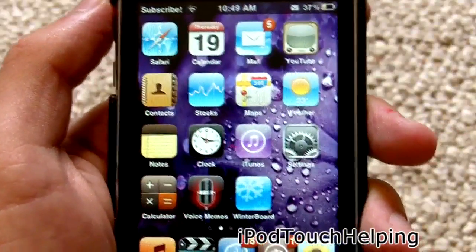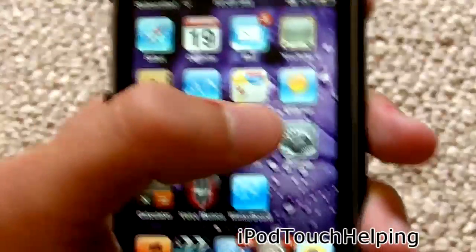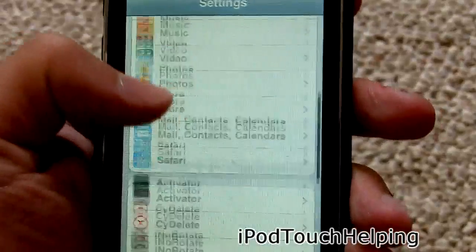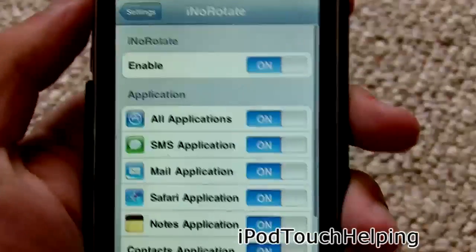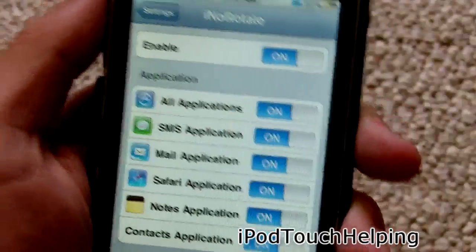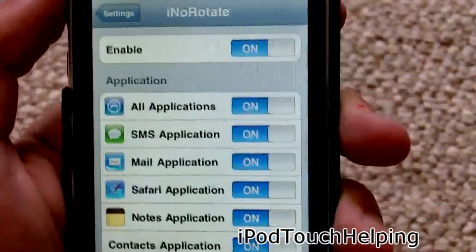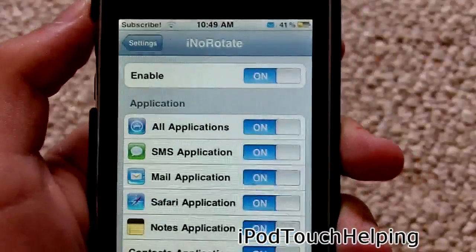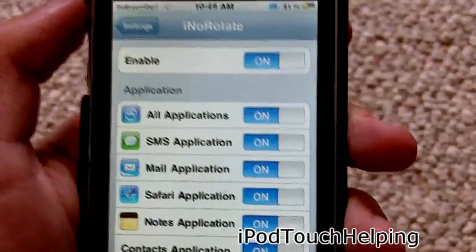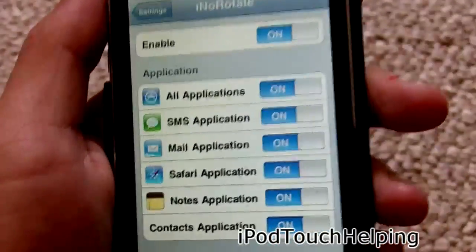Number one — though this is in no particular order — is iNoRotate, one of my favorite tweaks. It allows you to enable different applications so they don't rotate on you. For example, if you turn your iPod sideways and you don't want an app to flip, maybe you're lying down watching YouTube — iNoRotate is the best tweak to stop that from happening.